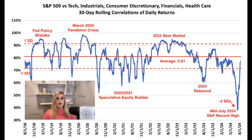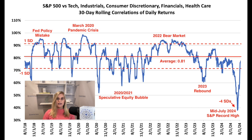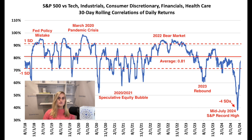Let's dive into our first example. This chart shows trailing 30-day average price return correlations between five major large-cap sectors and the S&P 500 itself back to 2018. These five sectors make up nearly three-quarters of the S&P and are tech, healthcare, consumer discretionary, industrials, and financials. The solid red line at 0.81 shows the average sector correlation to the S&P over this period, and the dotted lines show the one standard deviation band. Anytime the blue line is above or below those dotted lines, you know sector correlations are unusually high or low.